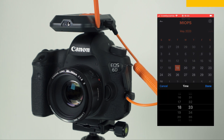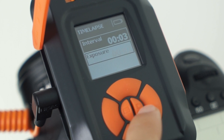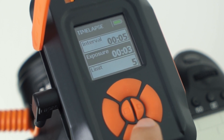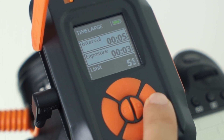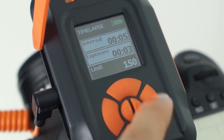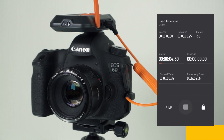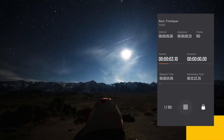You can save your settings for your next shootings and use them whenever you want. You can also schedule your time-lapse setup for a specific time. Note that you can set all these parameters directly on your device without using the mobile app.